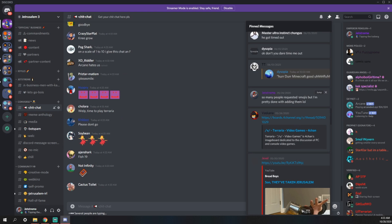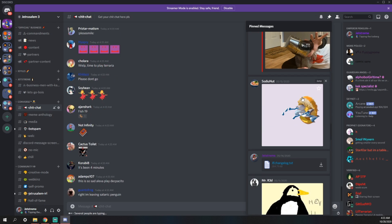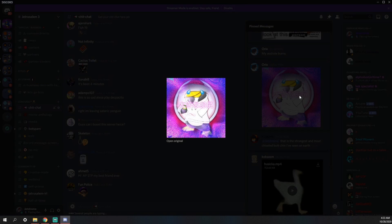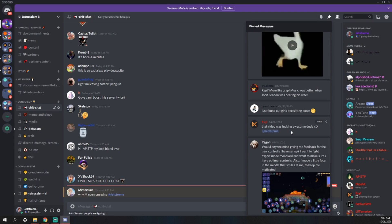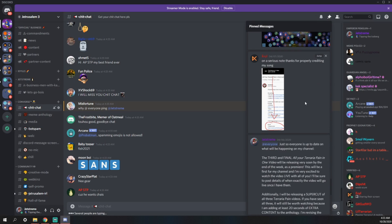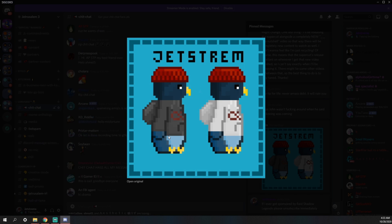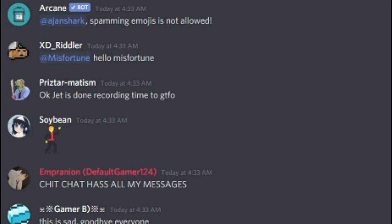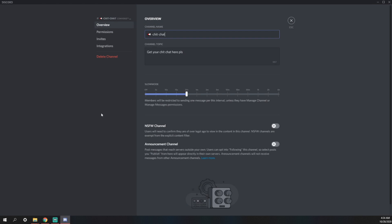Dude, there is some spicy stuff in this channel that I need to just open up all of the ancient pins that I've seen. More fan art by Oreo. The first pin ever. If I ever get sponsored by Raid Shadow Legends, please unsubscribe immediately. That still holds true.